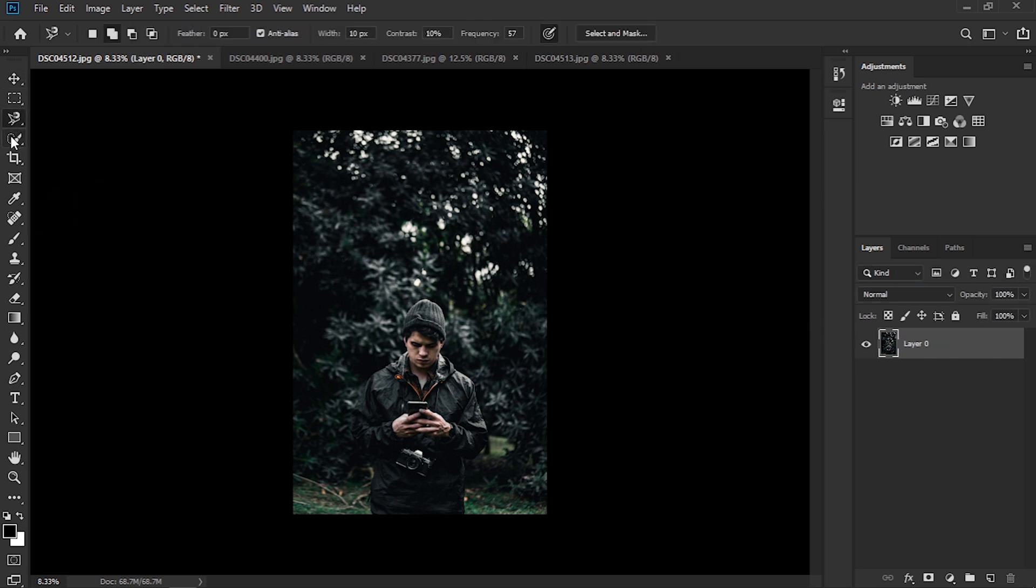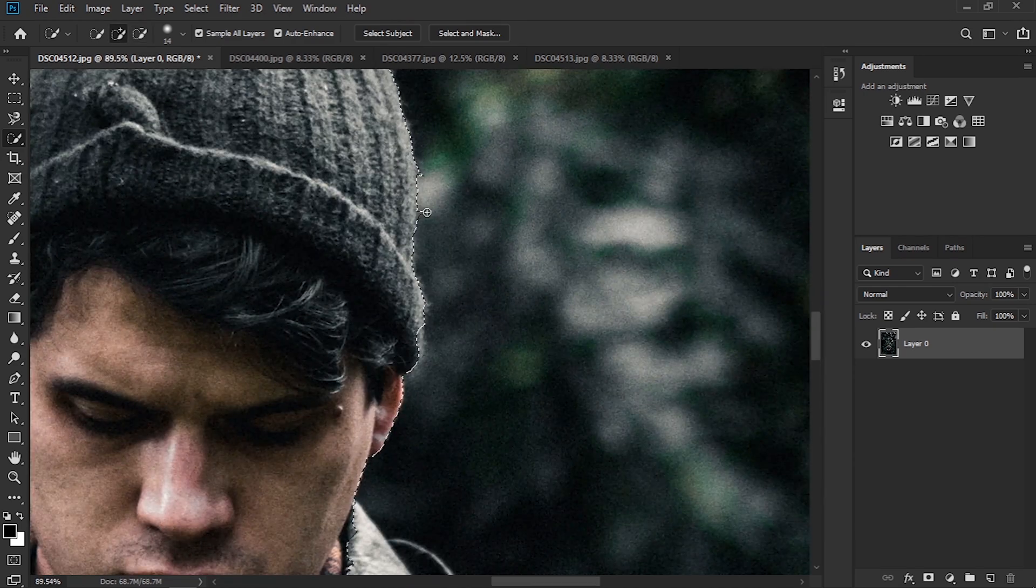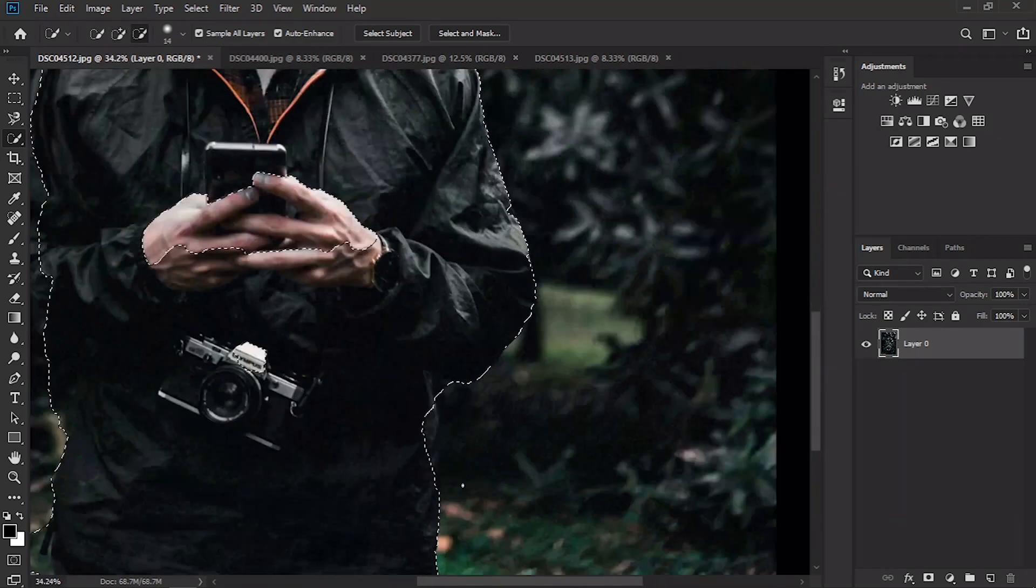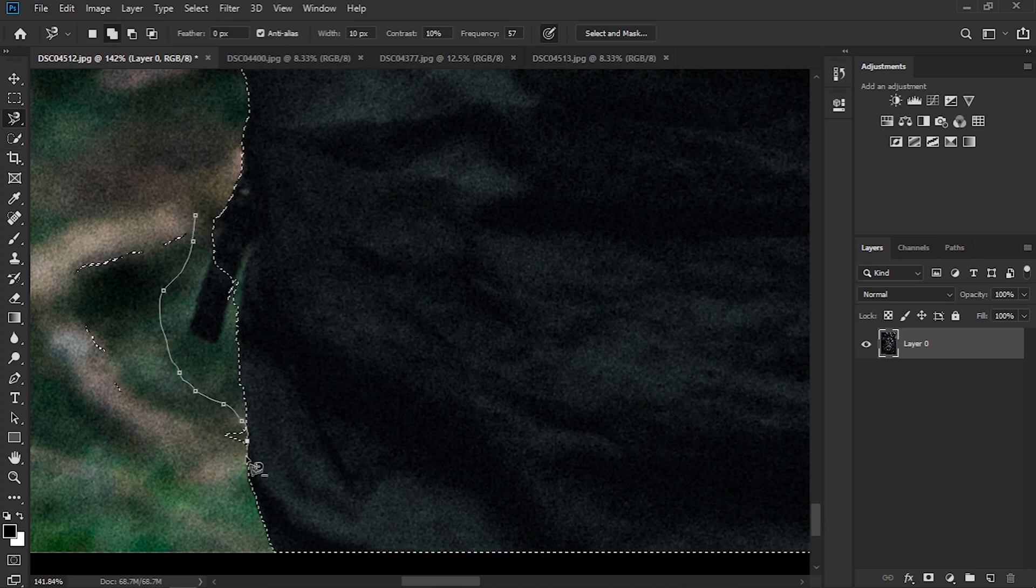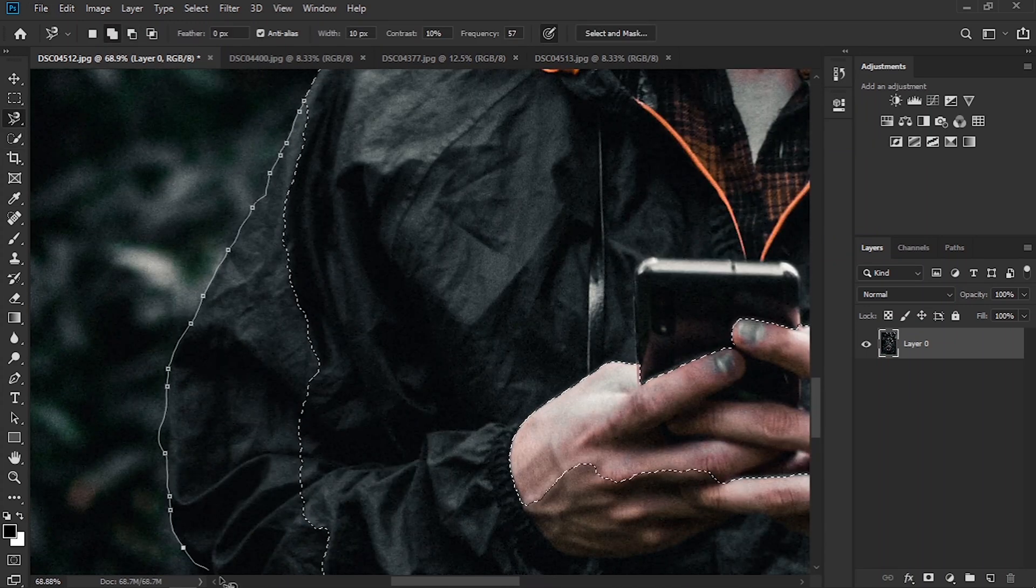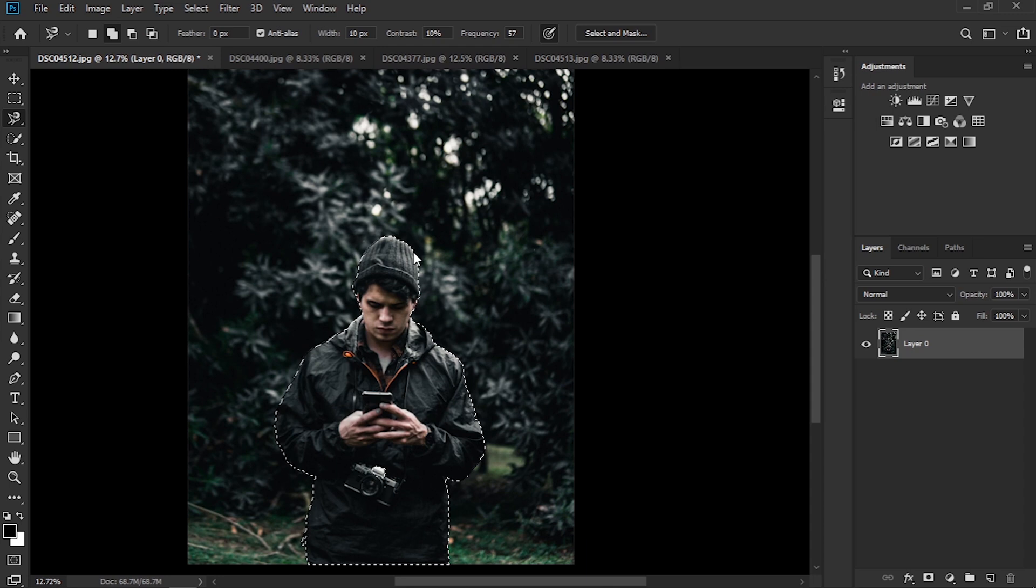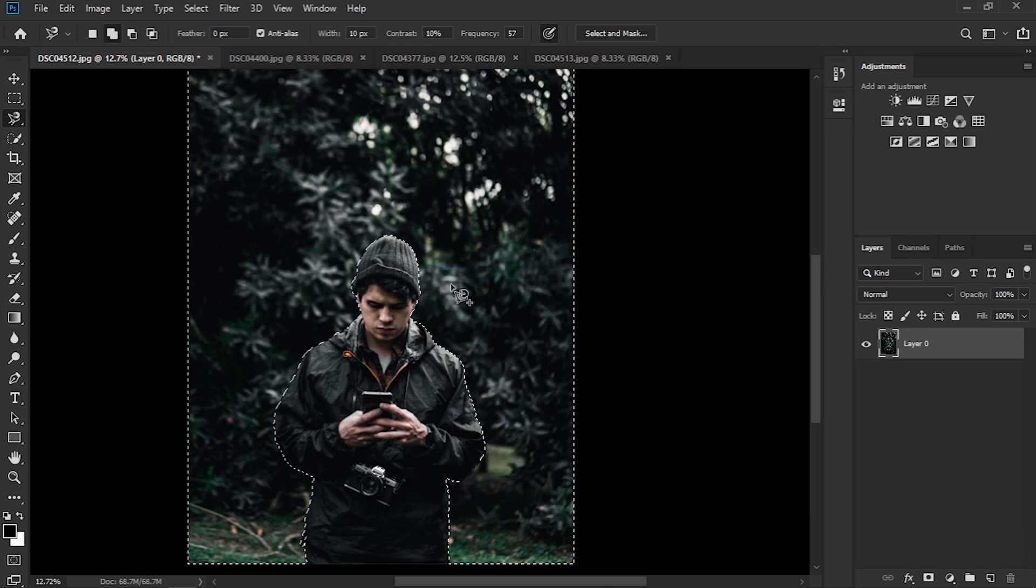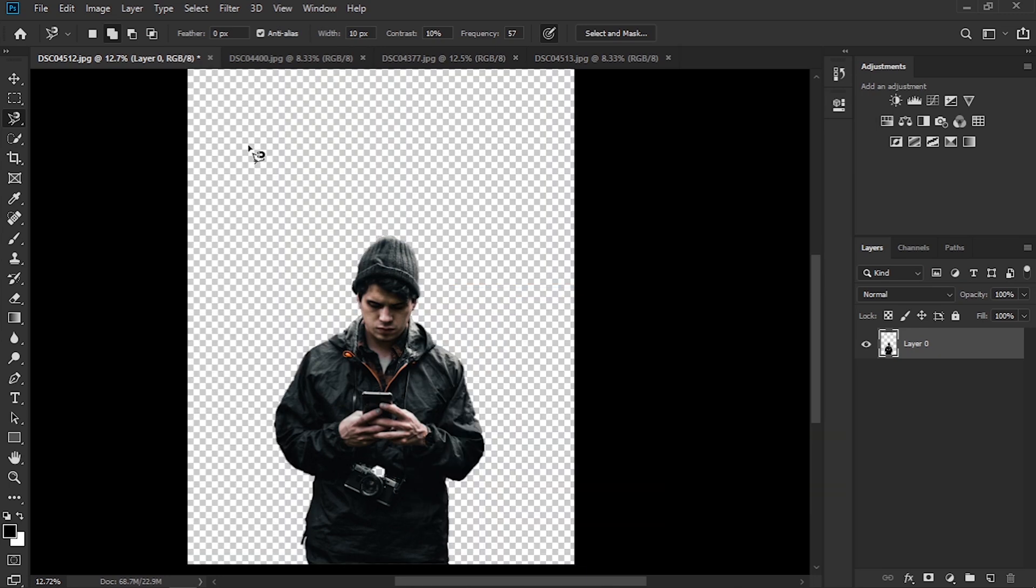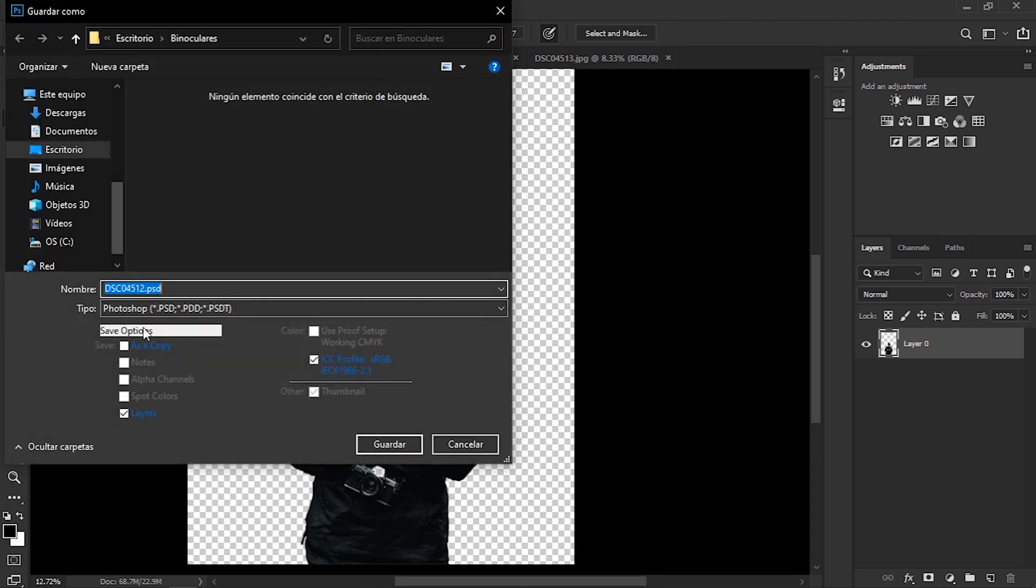So let's go and select the subject. I'm going to use the quick selection tool in combination with the magic lasso. Once we've selected, right click, invert selection, and we can delete the background. Now we can save this image as a PNG file and move on to the next one.